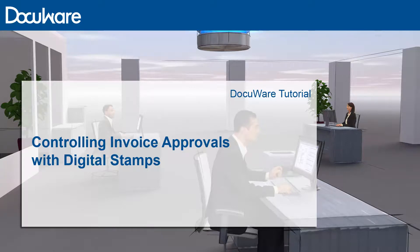DocuWare makes your workflow flow faster. Approval processes, such as invoice approvals, are digitally controlled.